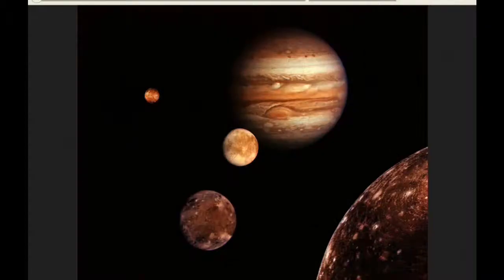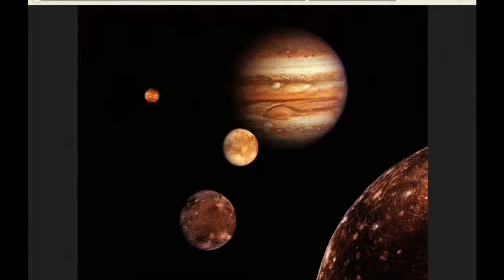The red spot crosses the meridian of Jupiter twice today. The first at 4.25 UTC, and the second at 14.21 UTC.